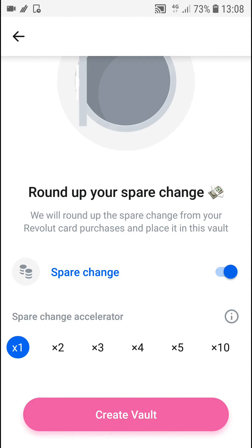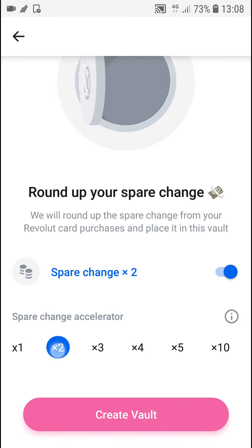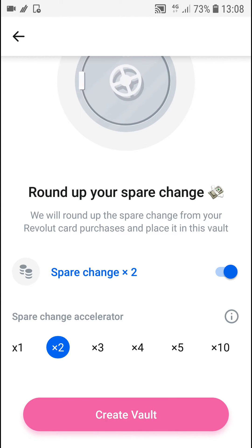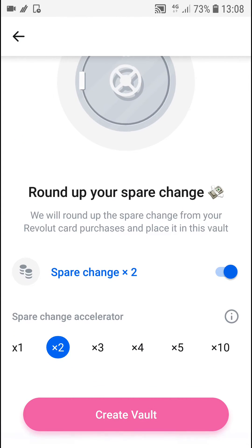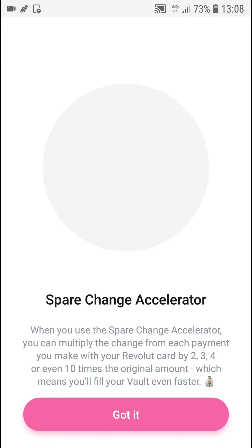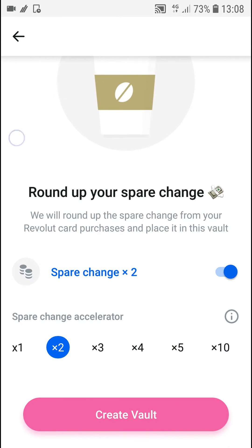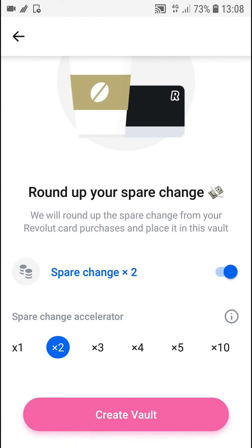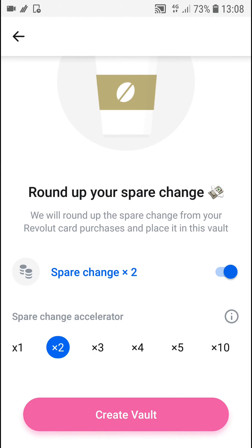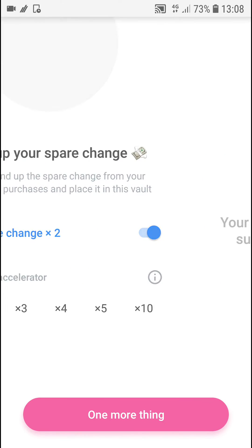We will round up the spare change from your Revolut. You can really choose how much you want. Create a vault.